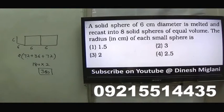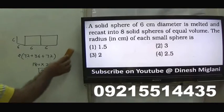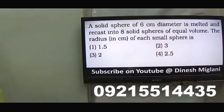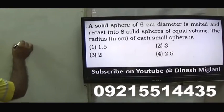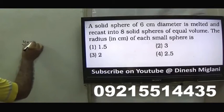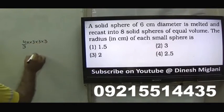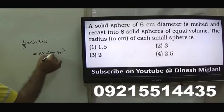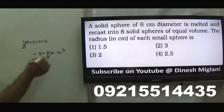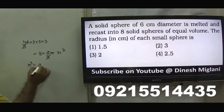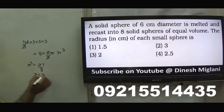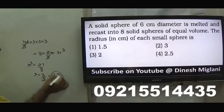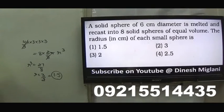Twentieth question: a solid sphere of diameter 6 cm is melted and recast into 8 solid spheres of equal volume. Find the radius of the smaller spheres. Original radius = 3. Setting (4/3)πR³ = 8×(4/3)πr³ and cancelling, R³ = 8r³, so r³ = 27/8, giving r = 3/2 = 1.5 cm. First option is the answer.